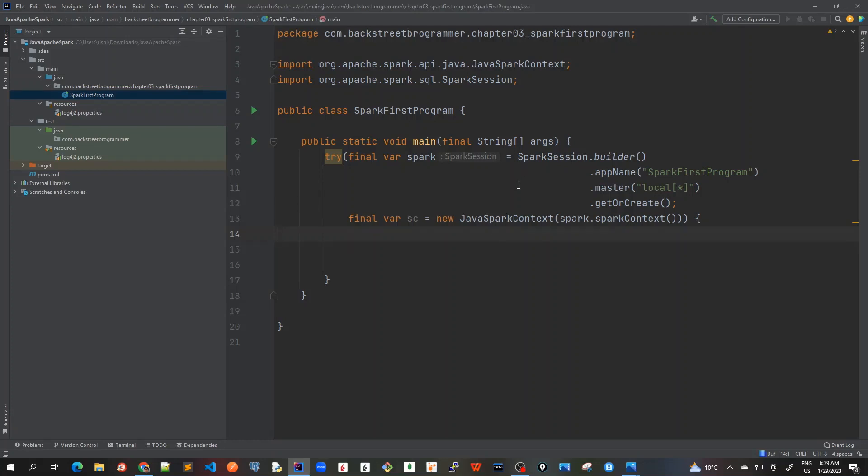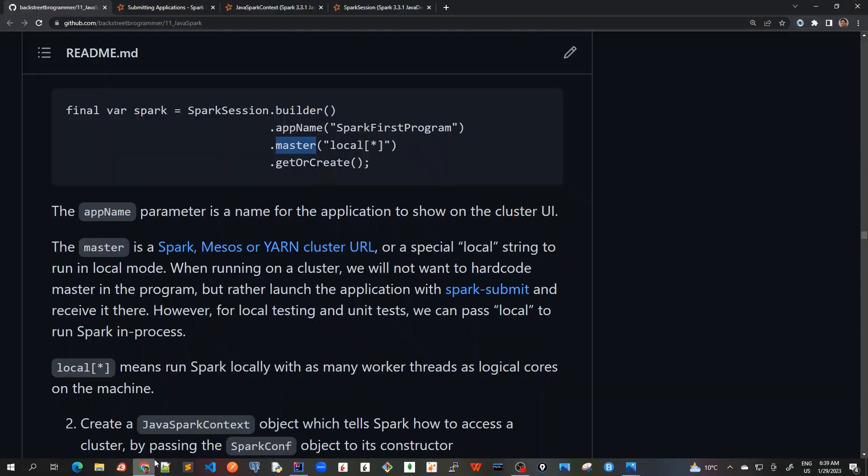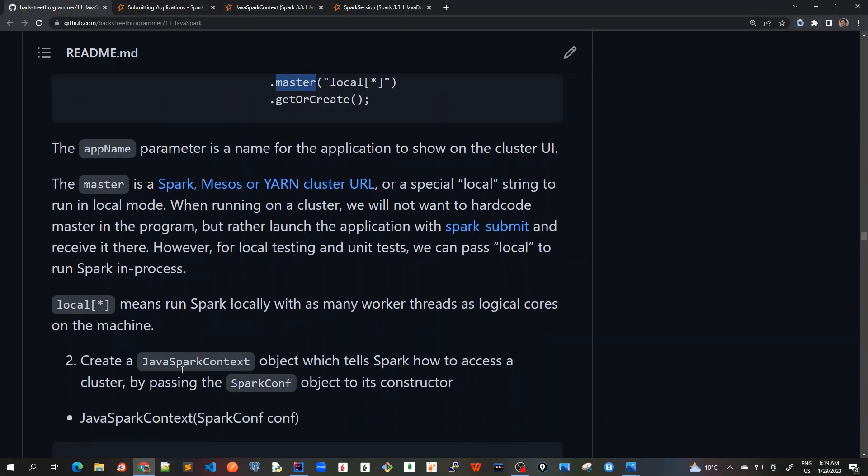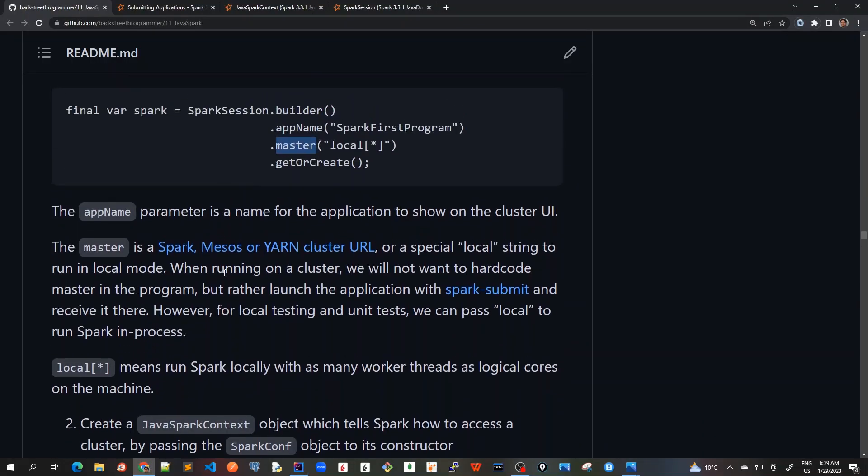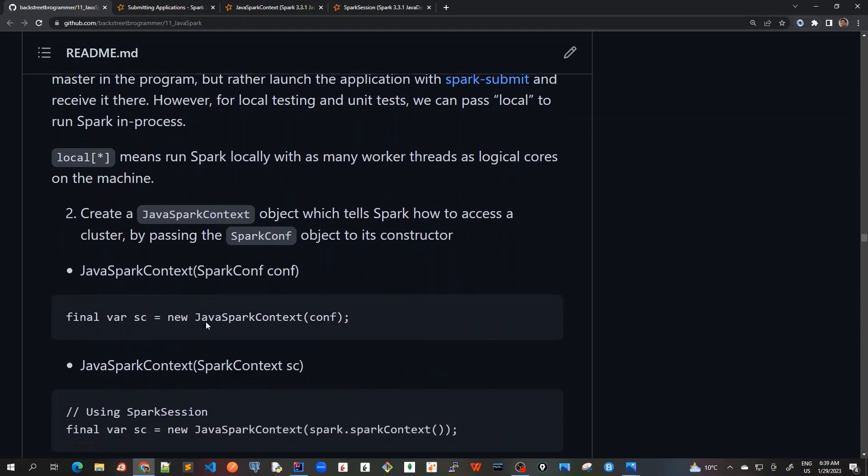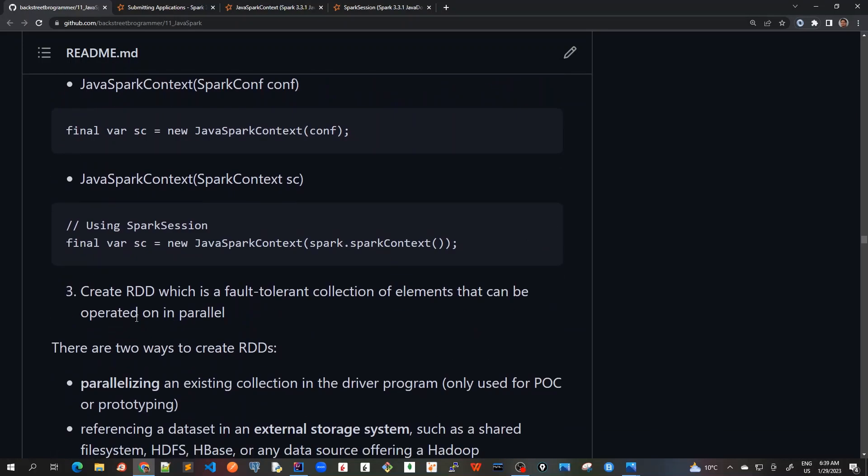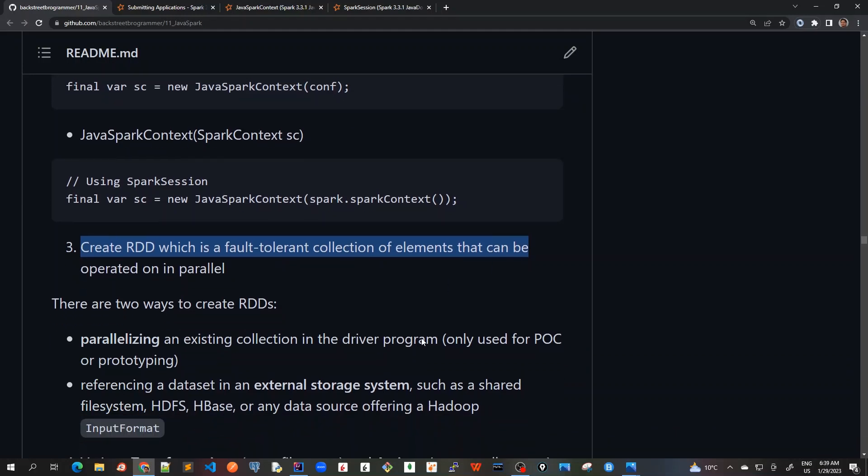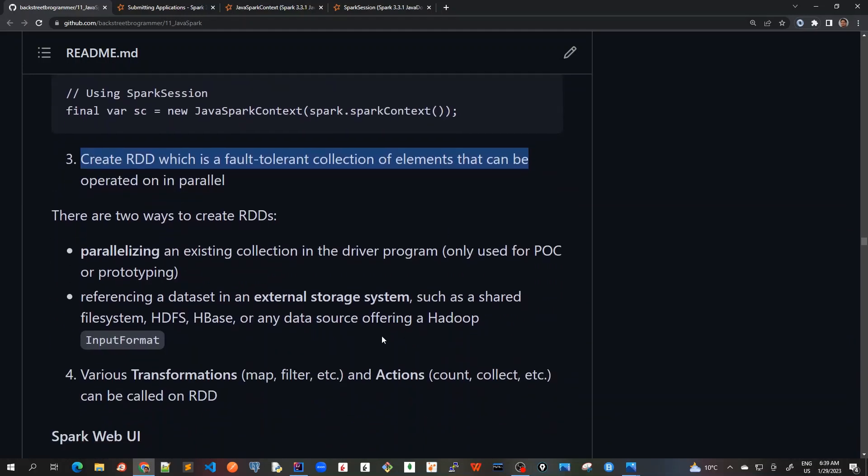Now we have created our session and we also created a Spark context object. Now let's create an RDD. These two steps we have done: the Spark session and the Spark context. Now the third step is to create RDD, which is the fault-tolerant collection of elements that can be operated on in parallel.